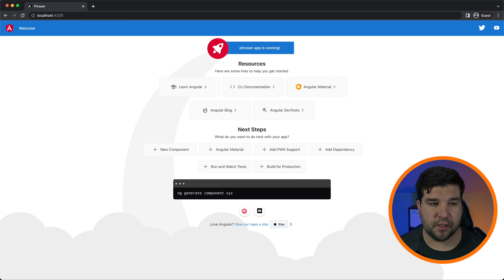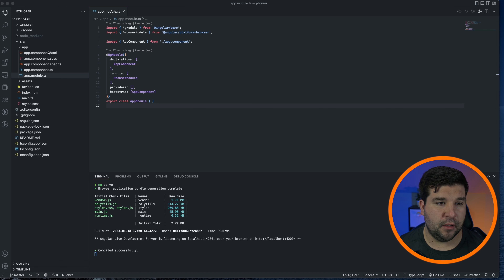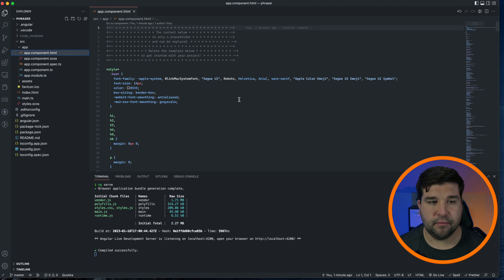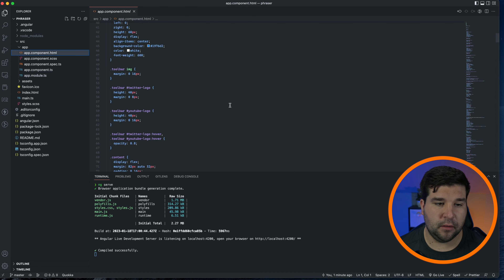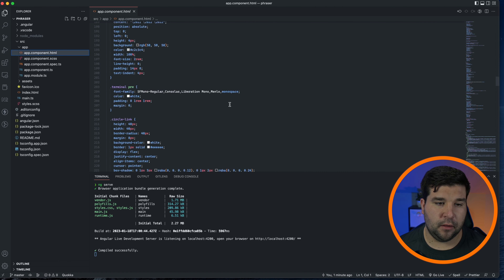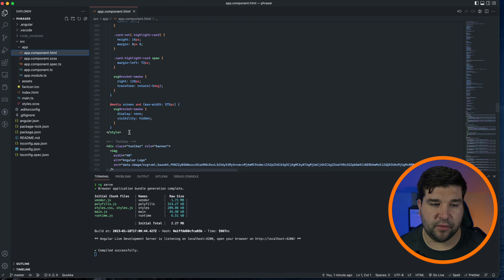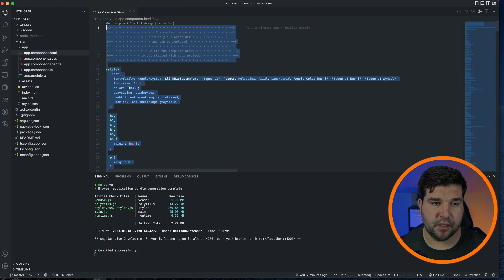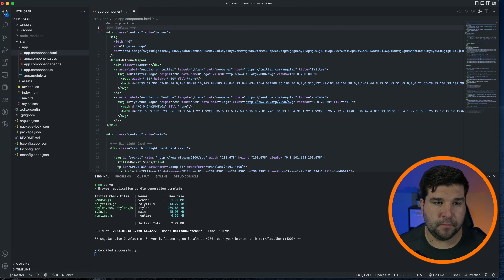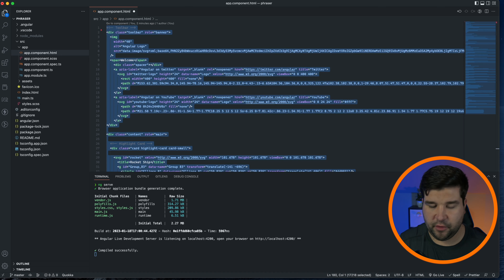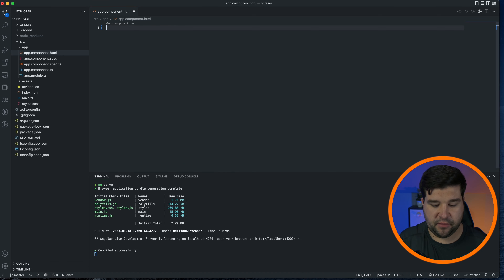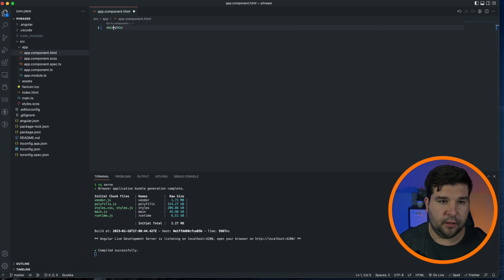Phraser app is running — here's some help documents and other things that just come default with the Angular project. Back in VS Code, let's rip out all of the stuff that we don't really want. First I'm going to remove all of the styles that are inline in the HTML — actually, I'm just going to remove everything in this file.